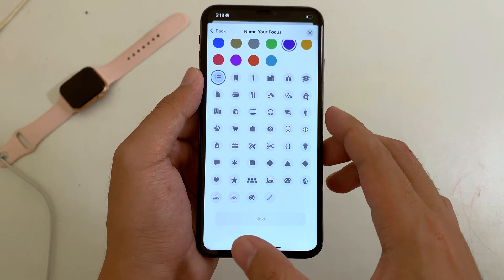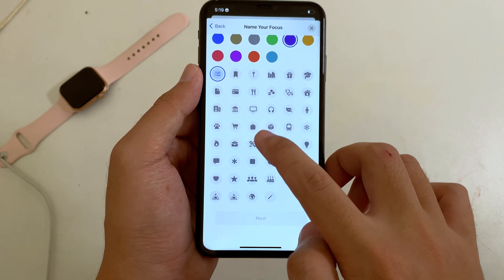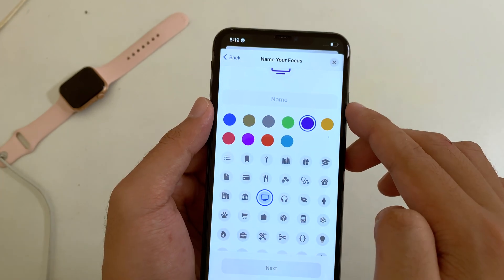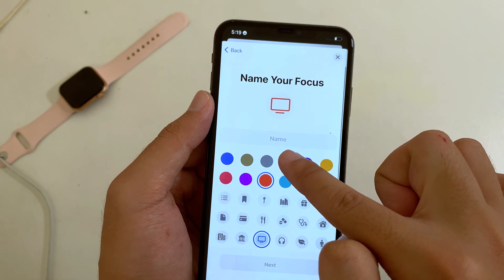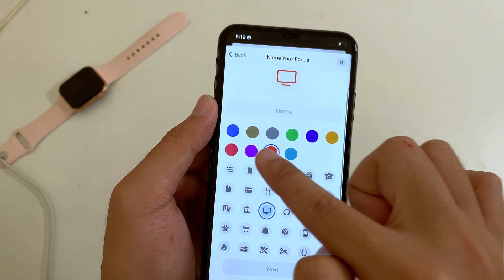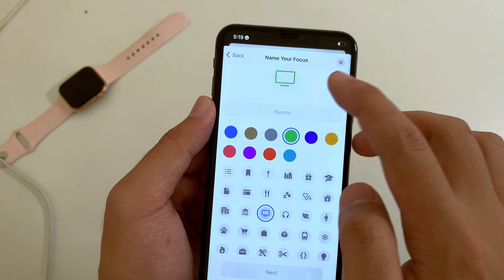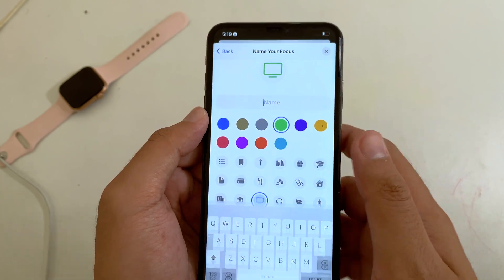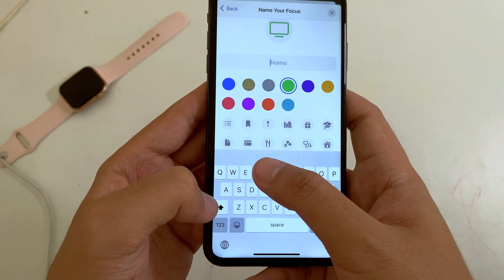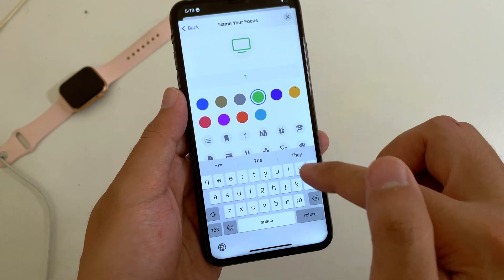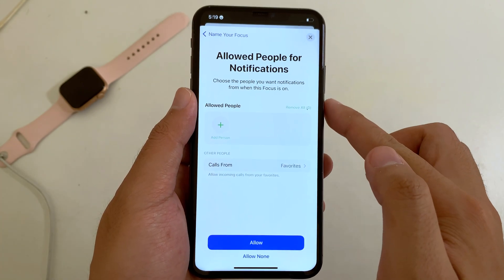From Custom, you should be able to select any emoji that you like. Let's say I'm going to go ahead and select TV. If you want to change the color of the emoji, you can do that — select the one that you like. Then give it a name; let's say TV. Click Return, then click Next.